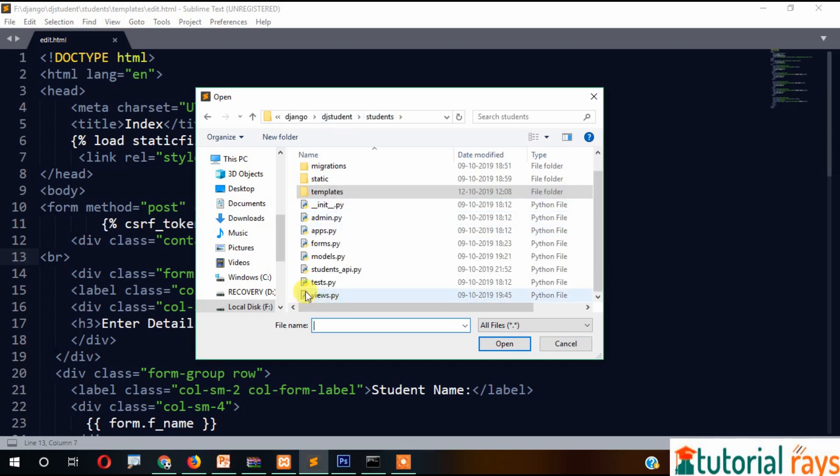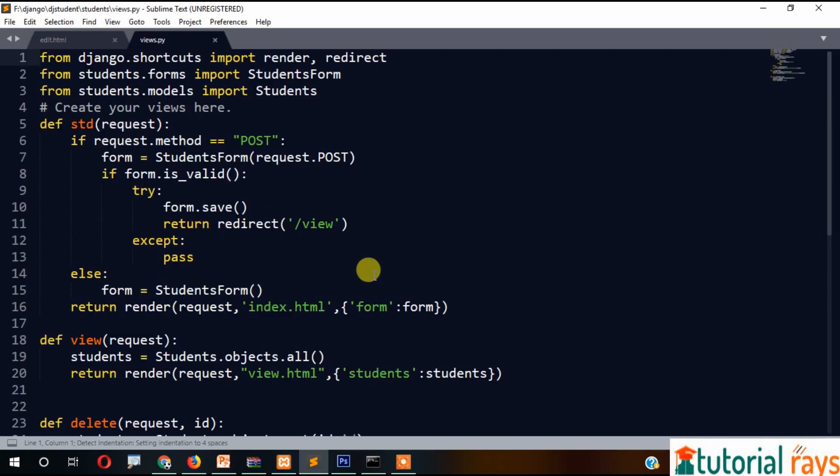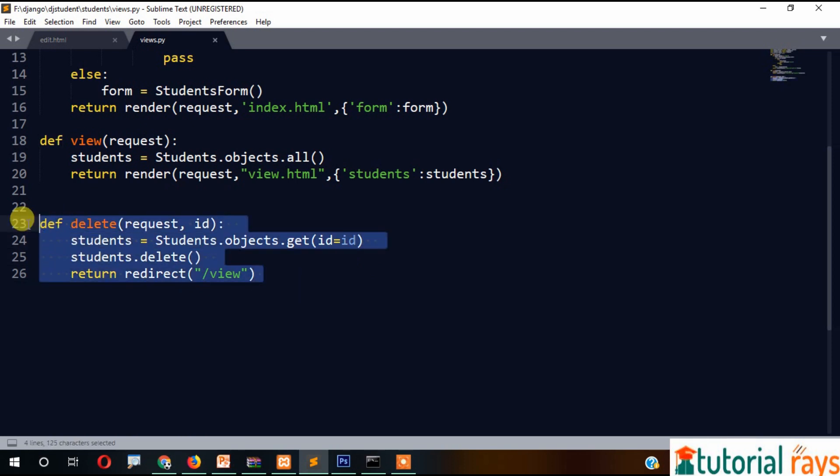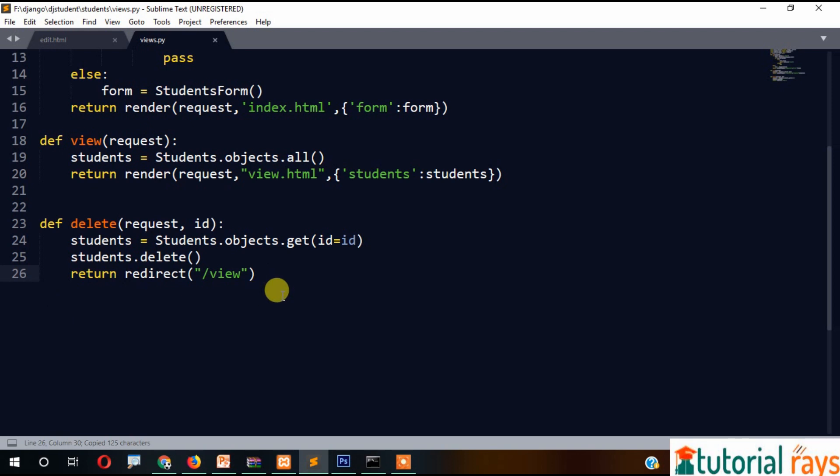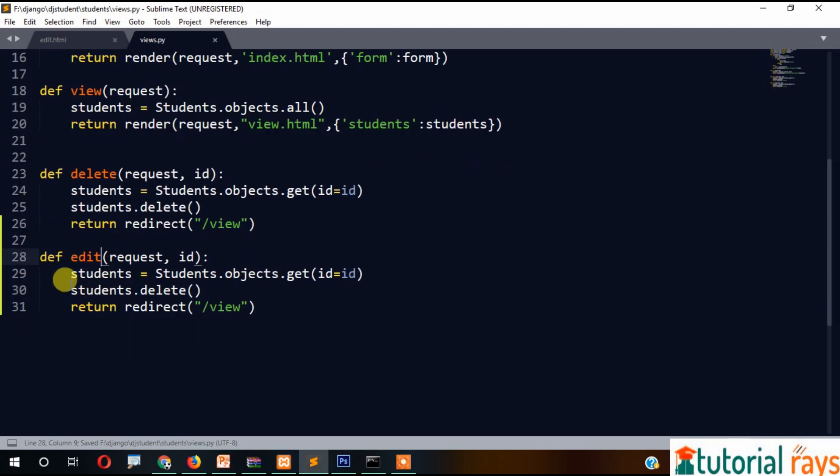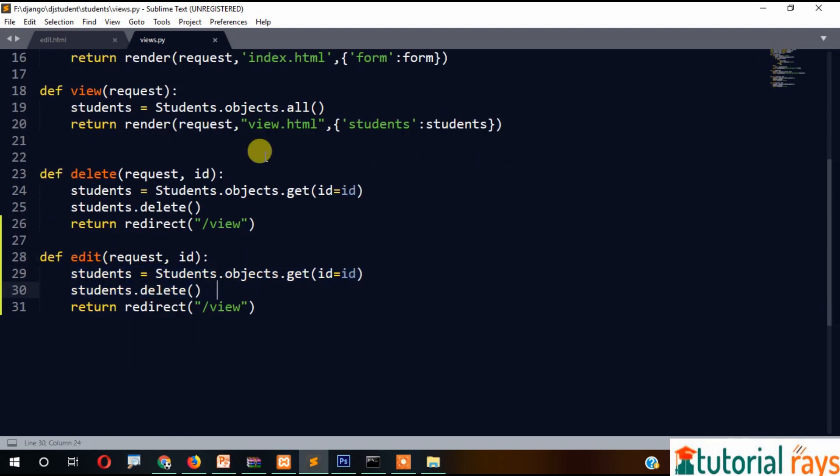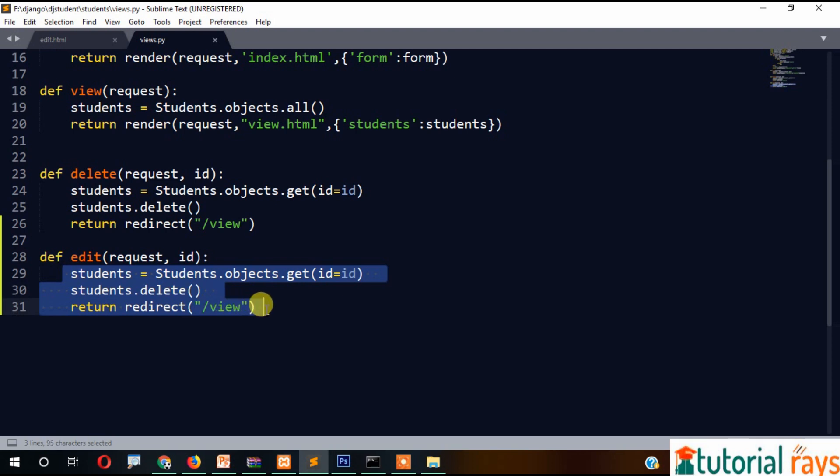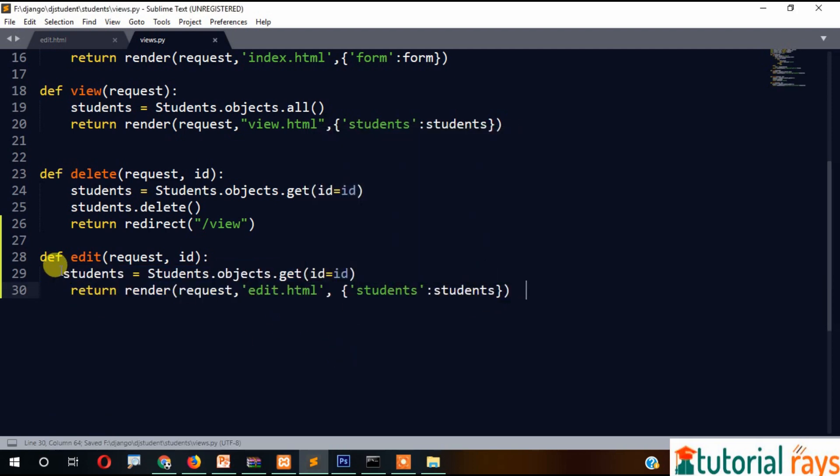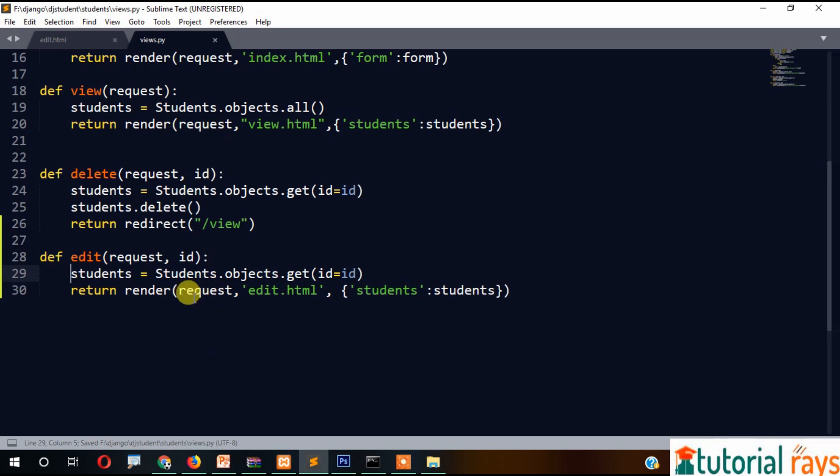Let's get back here and go to the view file. Here is delete. We need to create a function called edit where ID will be passed. It will be like this: students = Students.objects.get(id=id), and then render request, edit.html, passing the student object.